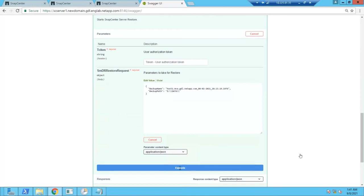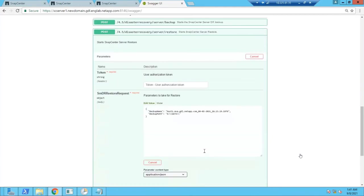This process needs to be executed from your secondary SnapCenter server. Just ensure that you rename your secondary SnapCenter host name as same as that of your primary SnapCenter server name.